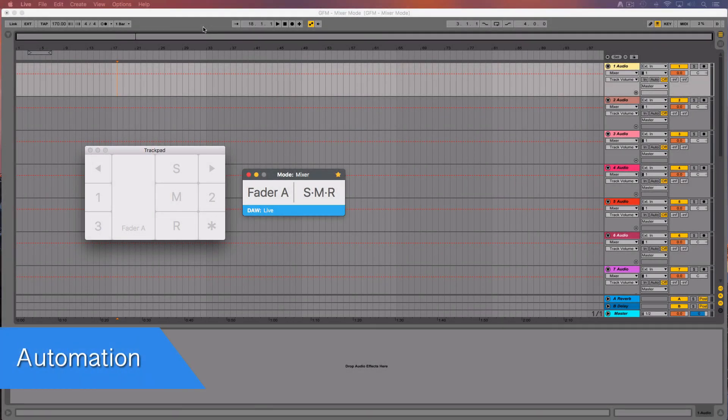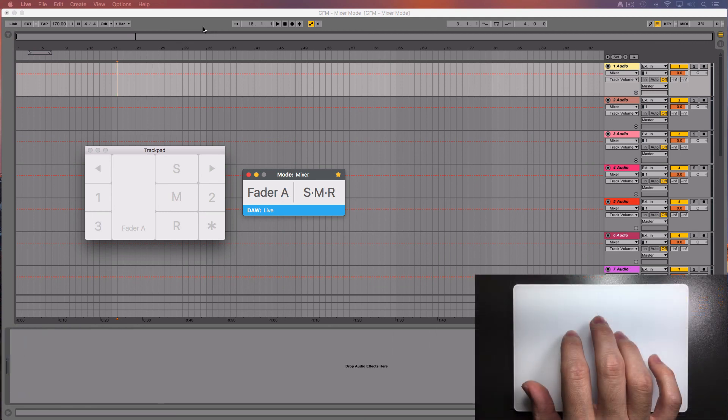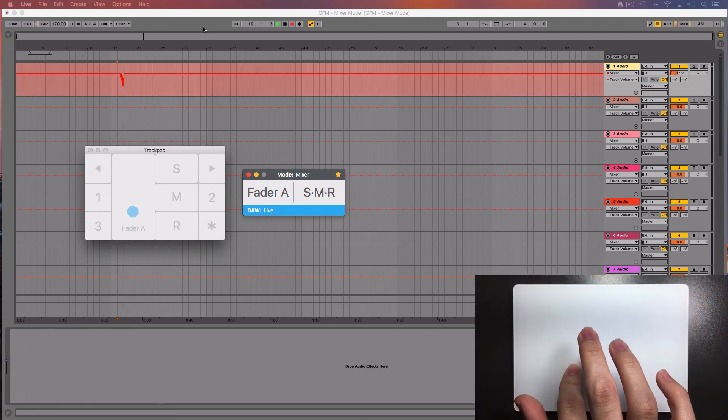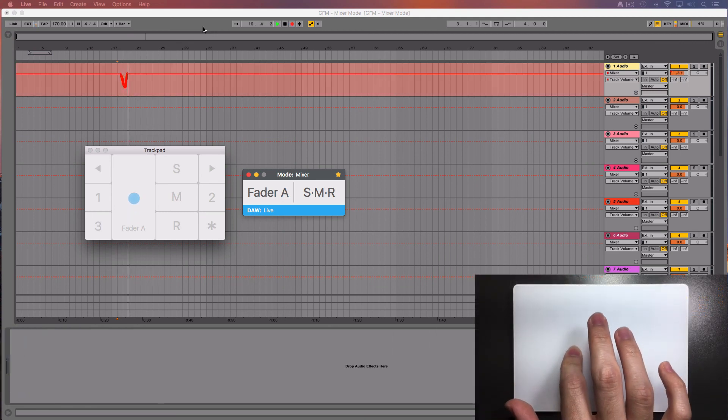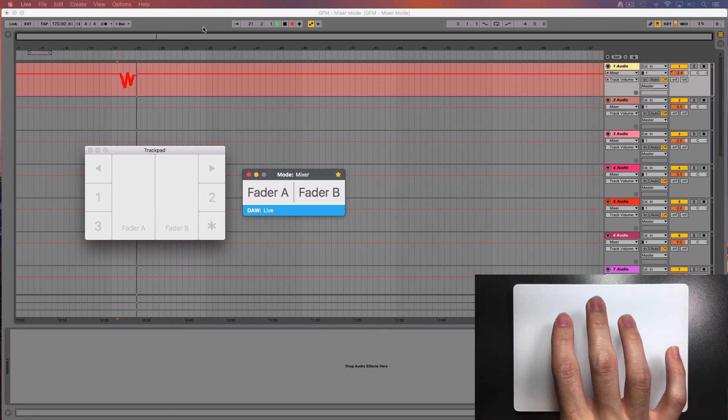With AudioSwift, you can automate the faders, panning, sends and mute buttons. Hit the record button and start moving the fader. You can even automate two faders at the same time.